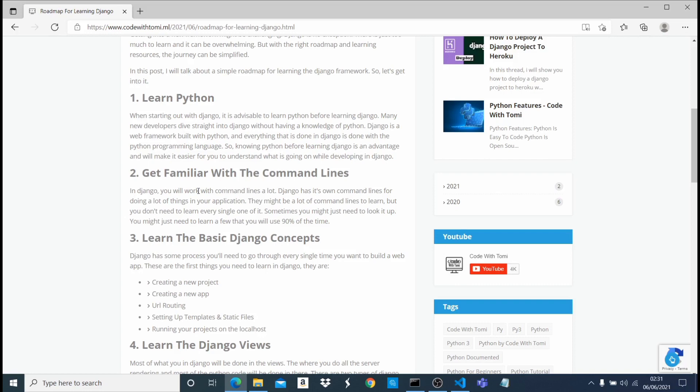But there are some command lines that you're going to use every single time you want to build or develop a project using Django - like the command line to create a new project, to create a new app, to migrate your database, to run your server. All those command lines, like 10 or 20 of them, you use 90% of the time. Those ones I think you should be very familiar with.